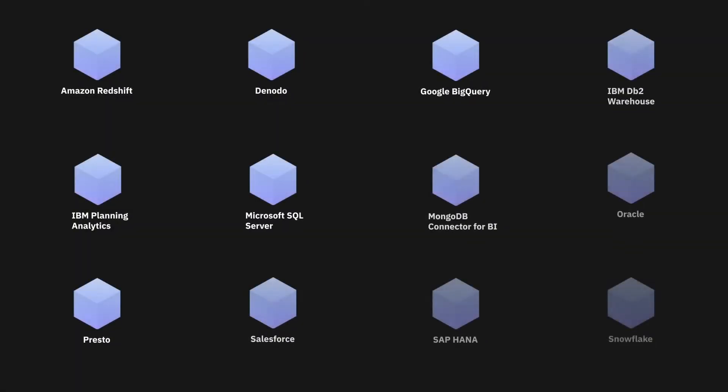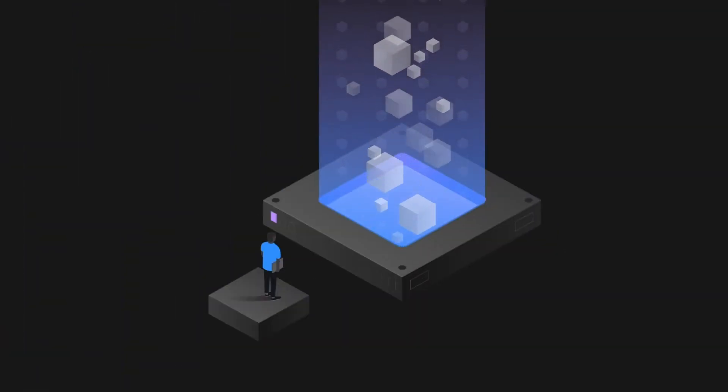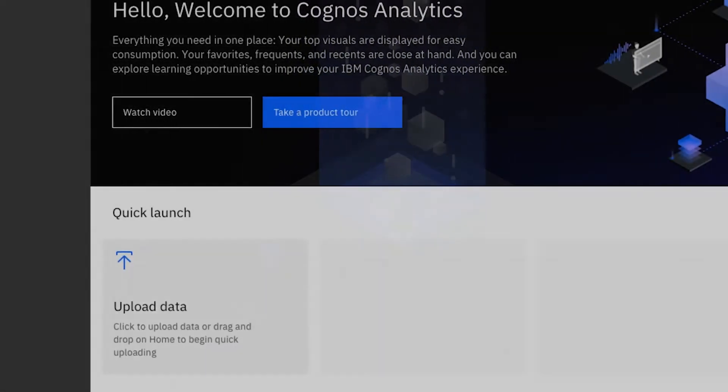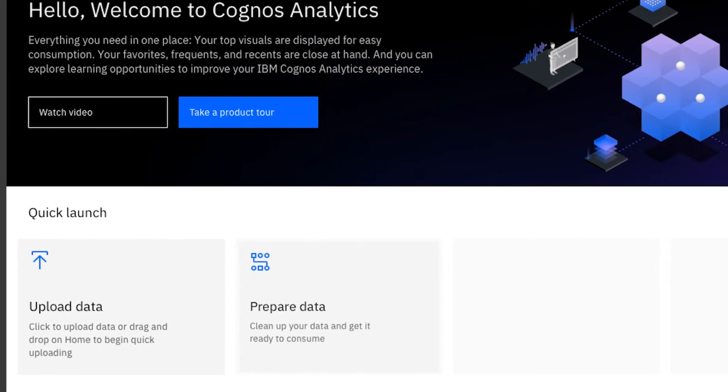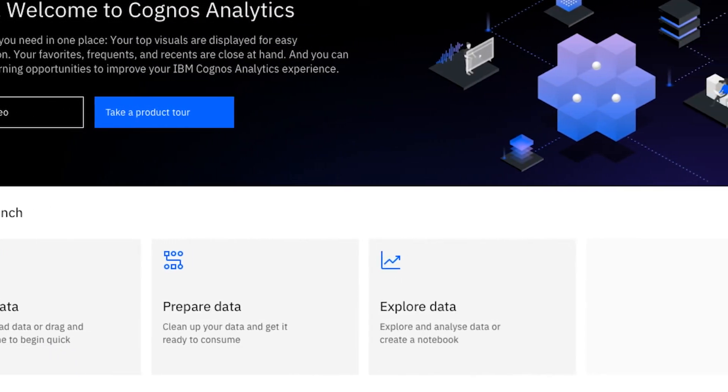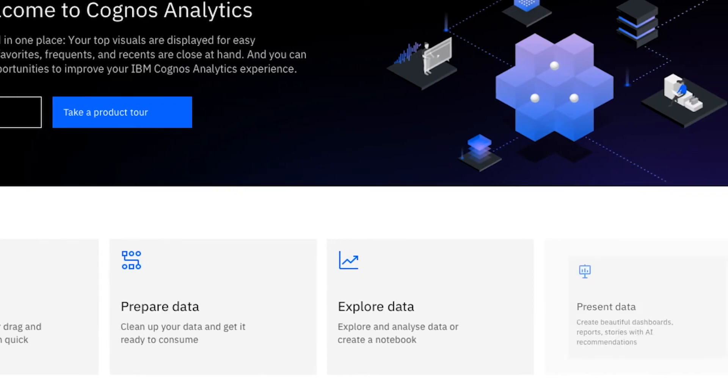You can explore directly from your governed data sources, such as your enterprise data, spreadsheets you've uploaded, or sample data. You can also launch it directly from a dashboard visualization.